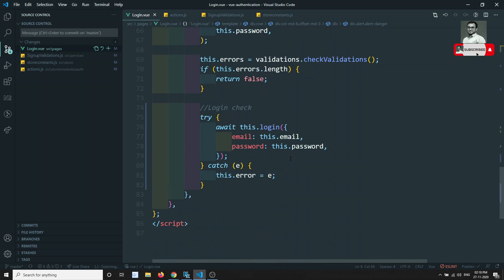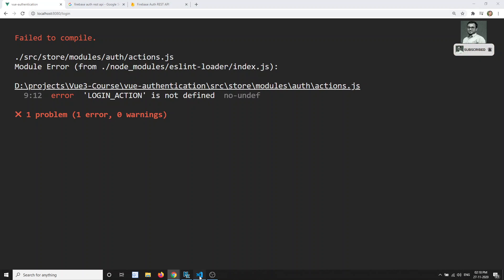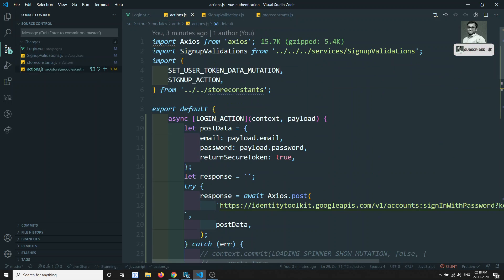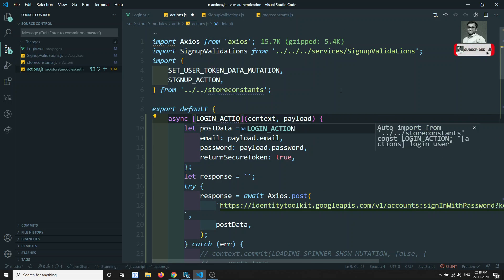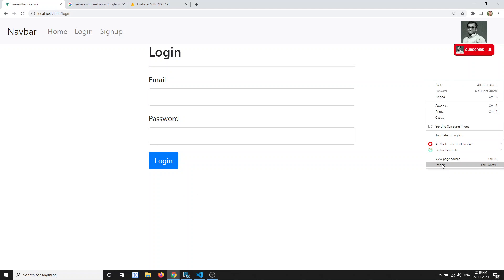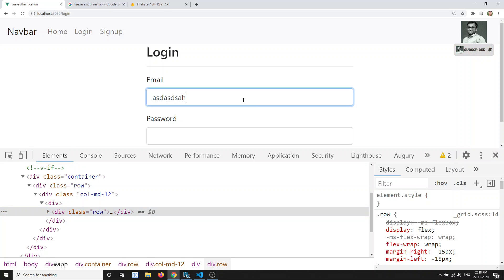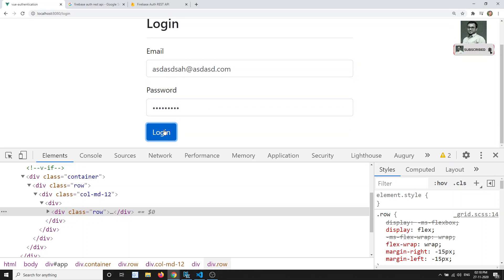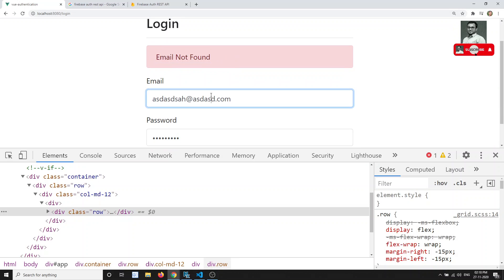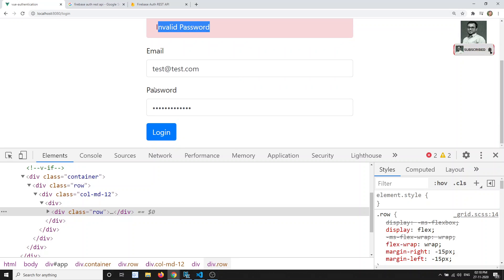Let's check the output. If I refresh, we get 'LOGIN_ACTION is not defined' — that means we aren't importing it yet. After fixing the import, if I enter an unknown email it says 'email not found', and if I enter the correct email with the wrong password it says 'invalid password'.